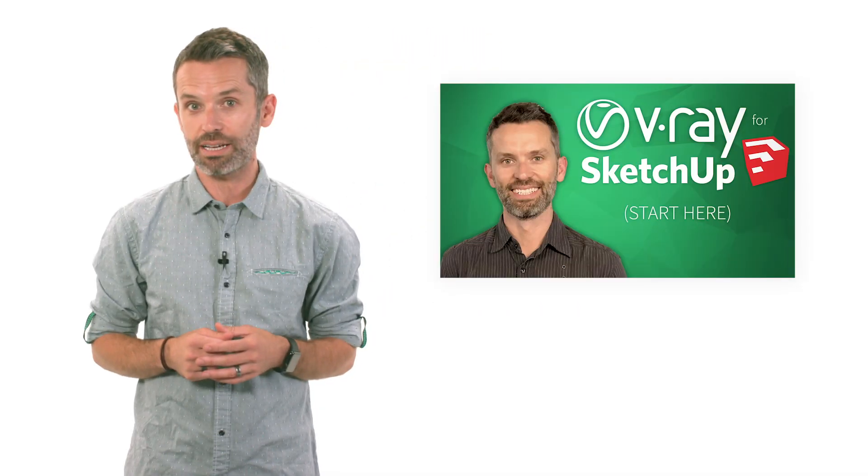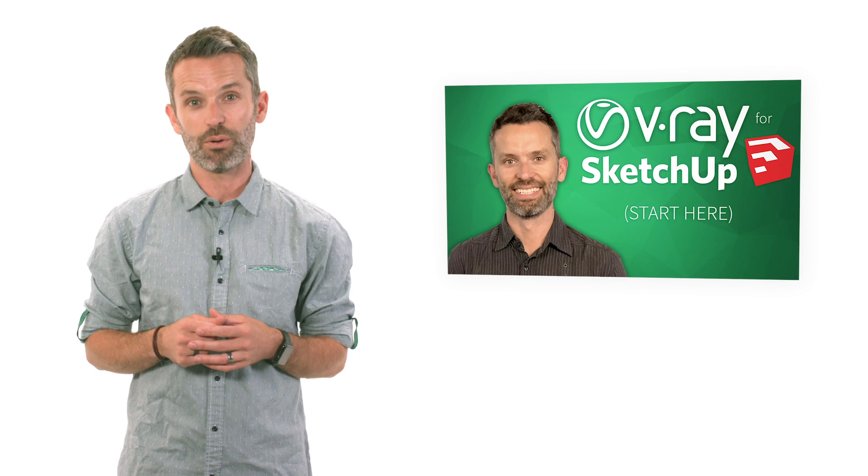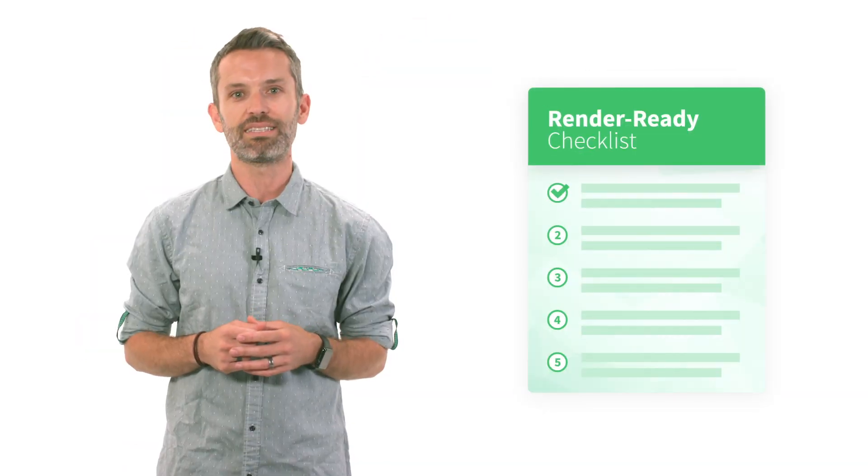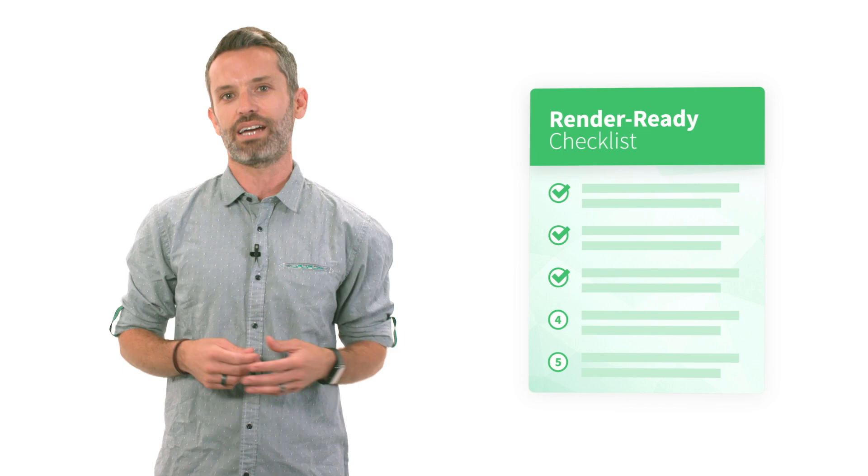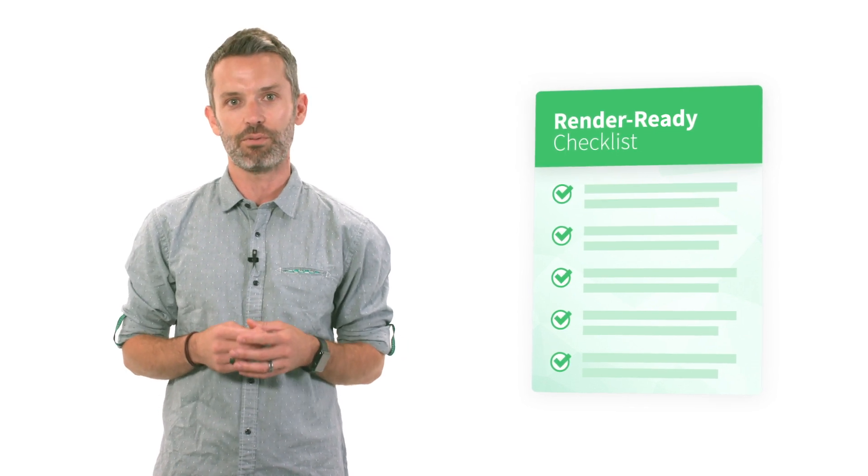If you're one of the hundreds of thousands of people who have already checked out our Watch This Before You Get Started with V-Ray for SketchUp video, you already know that simply following our render-ready checklist can save you all kinds of headaches when you're new to rendering in V-Ray. Still, there are a ton of challenges when it comes to creating that perfect interior shot. And we constantly hear stories like this one.